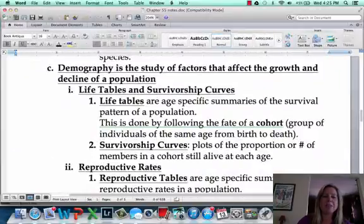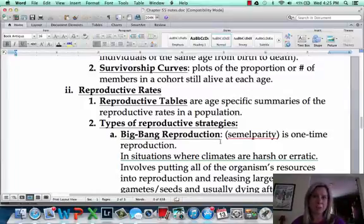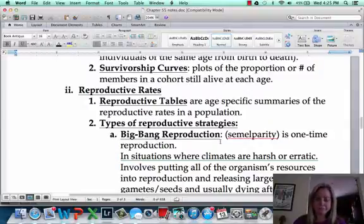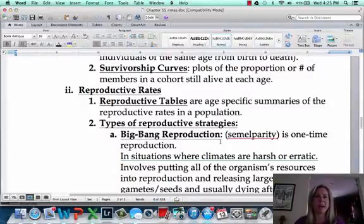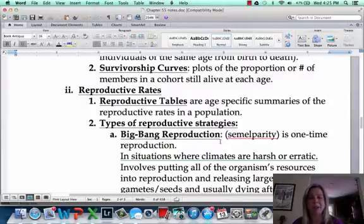So that's life tables and survivorship curves. Reproductive tables are also important because they tell you at what age individuals can reproduce. For example, if we're managing fish and we know that once they get to a foot long they can reproduce, that's where fishing limits come in — if it's less than a foot, you have to throw it back. That means there's an increased chance they've been able to replace themselves before you kill them.